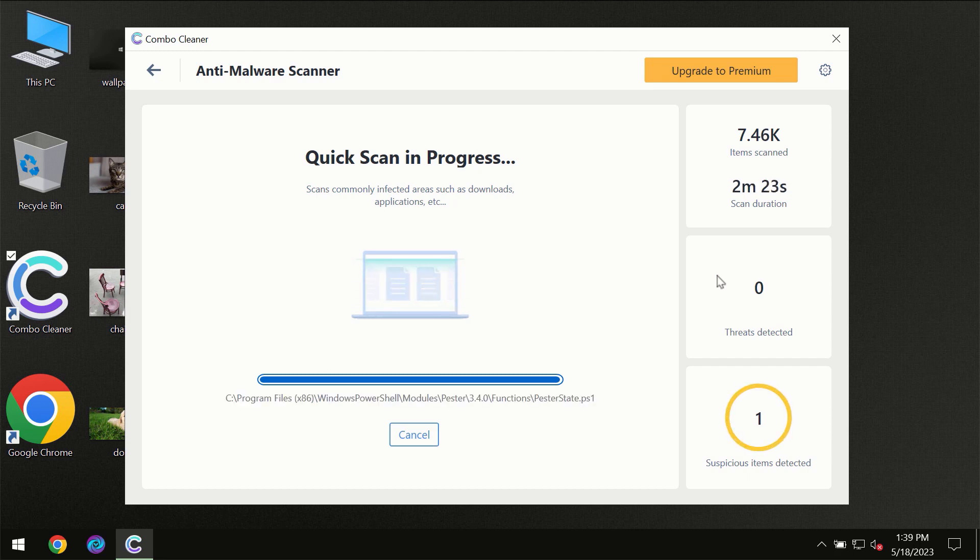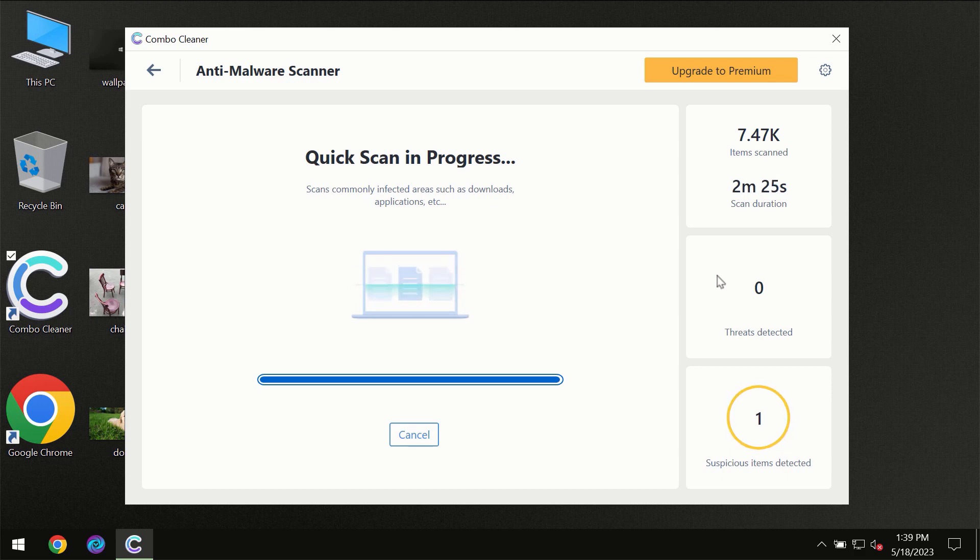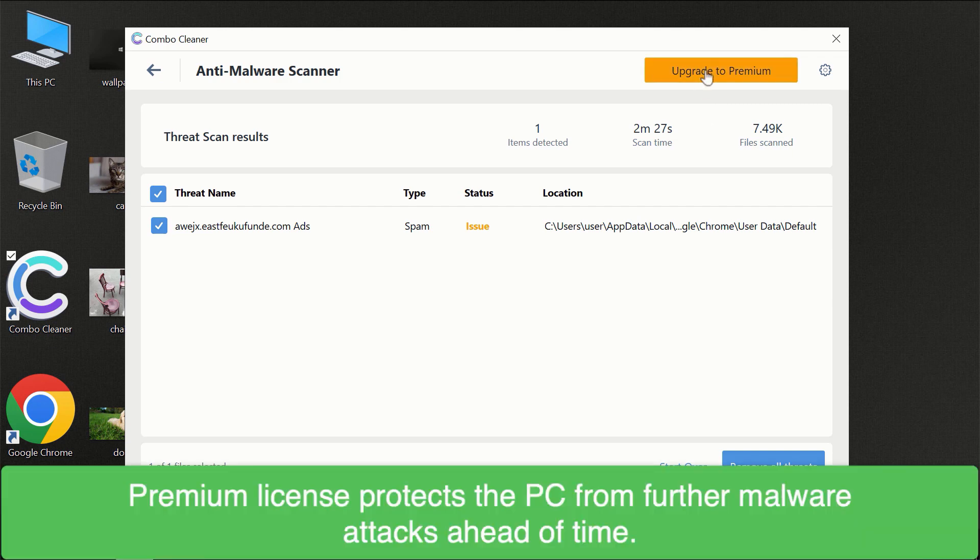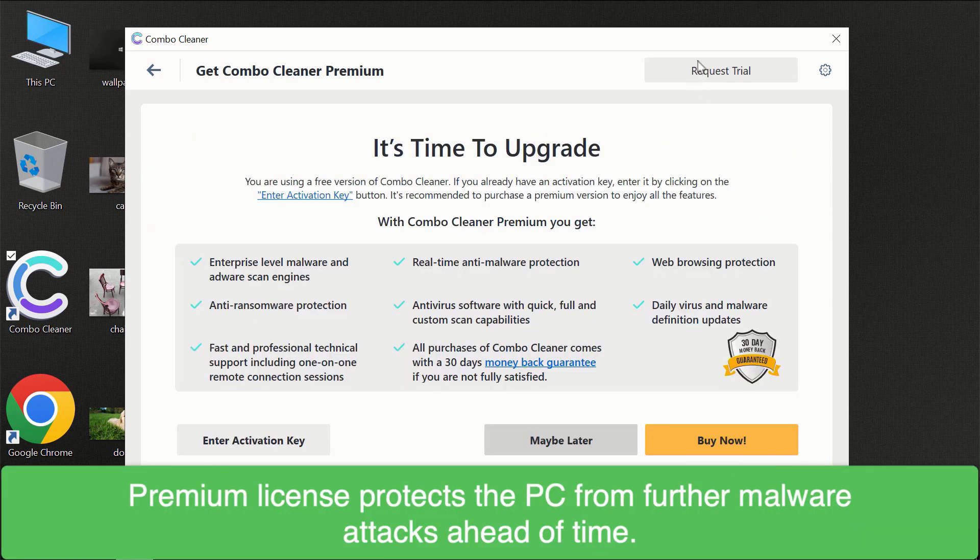Of course some threats can be removed manually. However, we recommend that you consider upgrading to the premium license of Combo Cleaner to make sure your computer is always under decent protection.